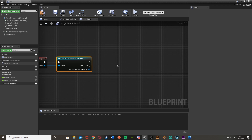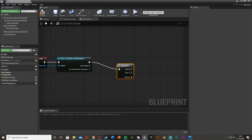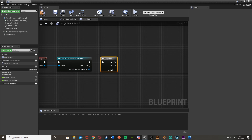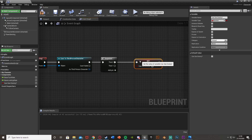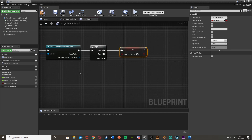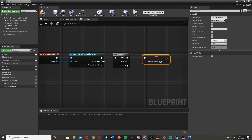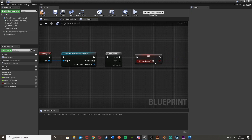Out of this we want to get a Sequence node — hold down S and left click to get a Sequence. Then we want to create a boolean variable; down the bottom left hit the plus variable and I'm going to call this 'Can See Enemy', set it as a boolean set to false by default. Out of Then 0, we're going to set this to true — so when it sees the player it will set this to true.